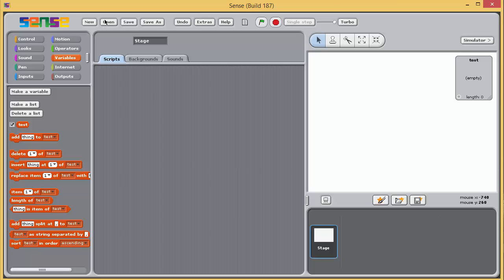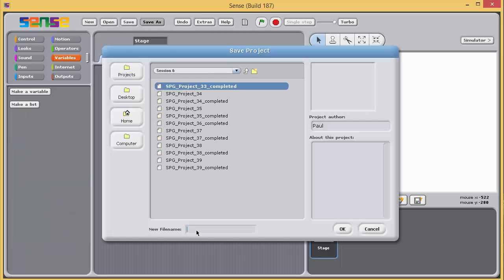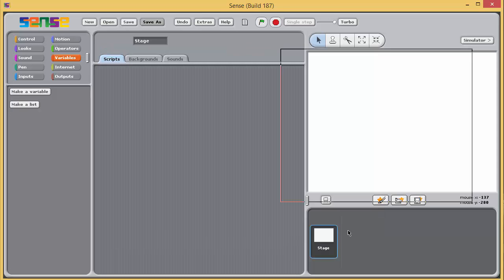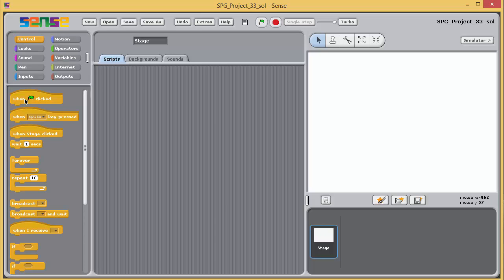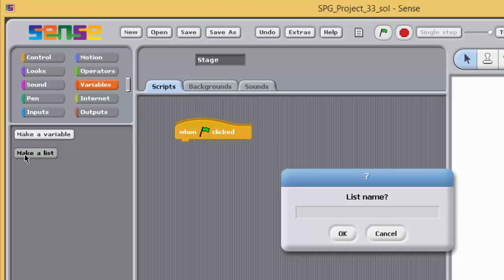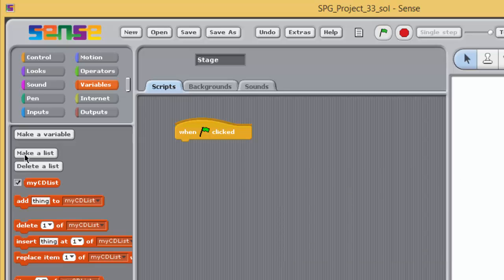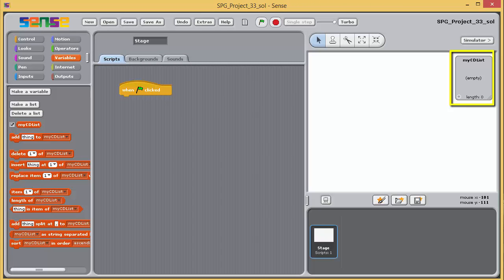Once you've created a list, Sense adds several list-related blocks to the palette. Launch Sense if it isn't already running, or open a new project if necessary, and immediately save this project in the session six subfolder of the Sense programming guide as SPG_project_33_sol. In this exercise you're going to experiment with some of the list blocks available in Sense. Go to the control palette and drag a green flag block into the scripting pane. Go to the variables palette and click on 'make a list' and name the list 'my cd list'.